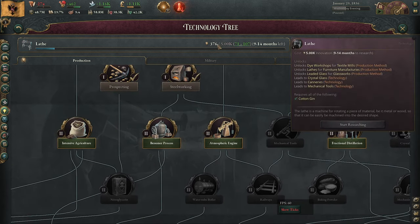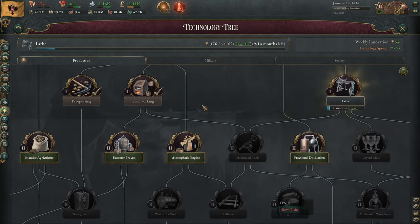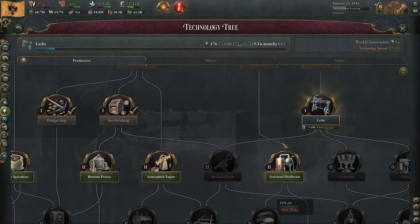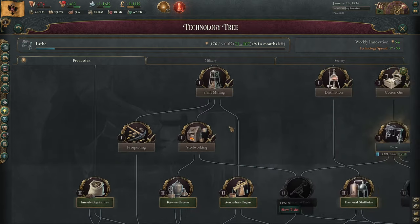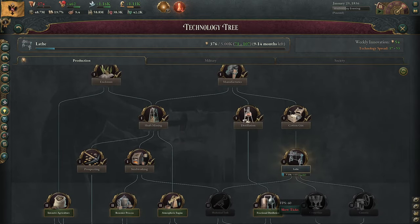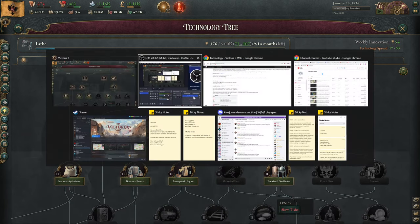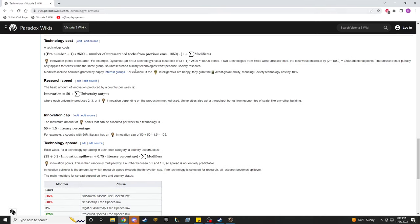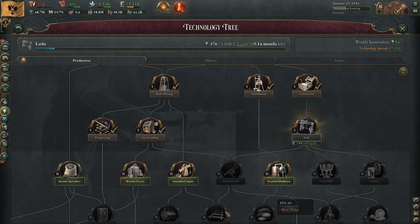Every research is going to have a cost associated with it. That cost is going to be partially described by how many technologies in the same category, but of a lower level, that you have. We can show you that right here on the VikiWiki — the technology cost will actually tell you that the technology cost decreases the more things that you have researched. Technology kind of pays for itself: technology gets you more technology in a sense.